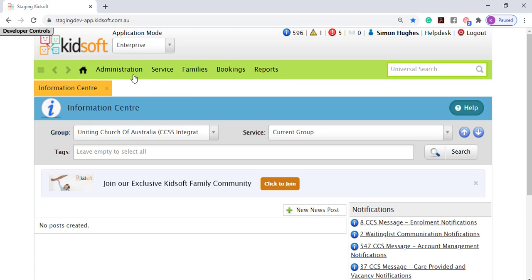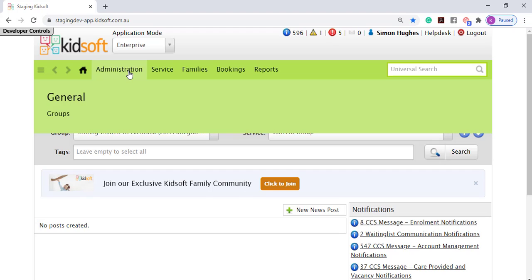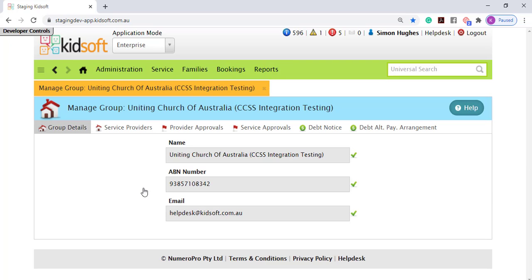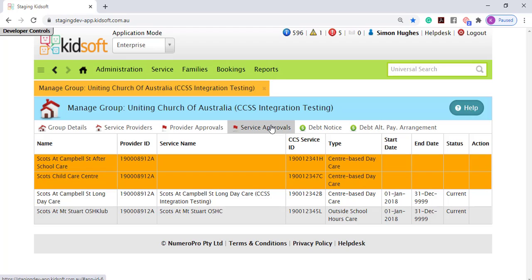You're then going to click on the administration menu and under general click on groups. You're then going to click on your group name and click on the service approvals tab.